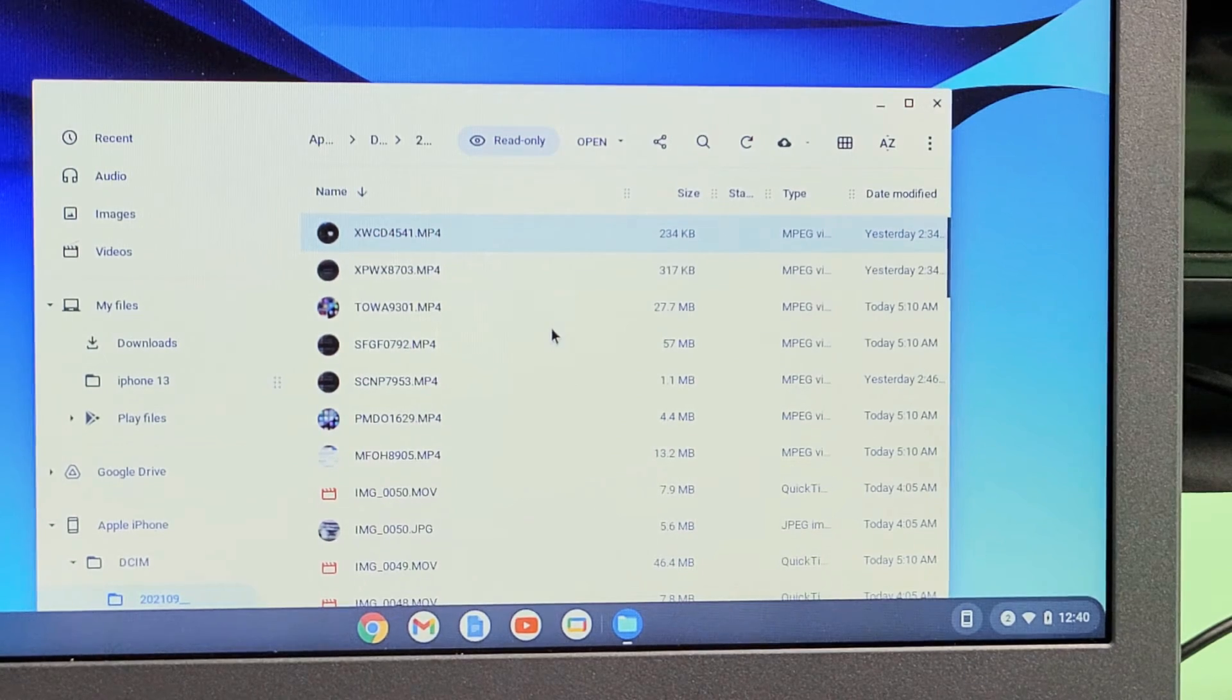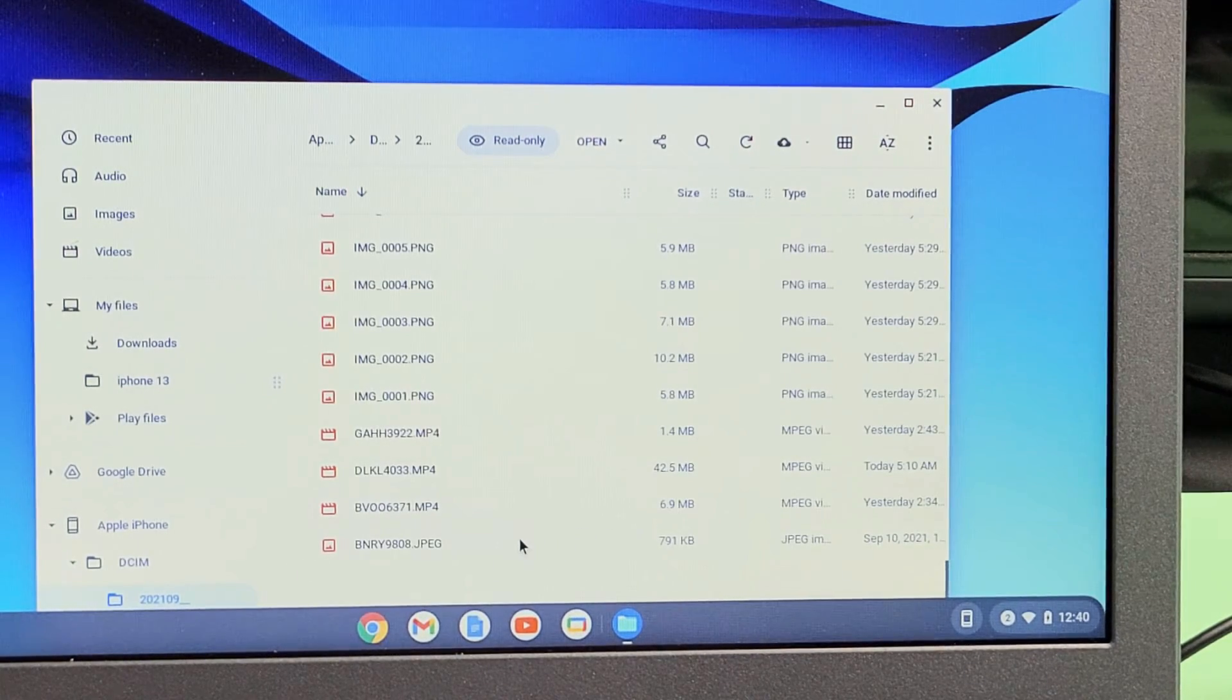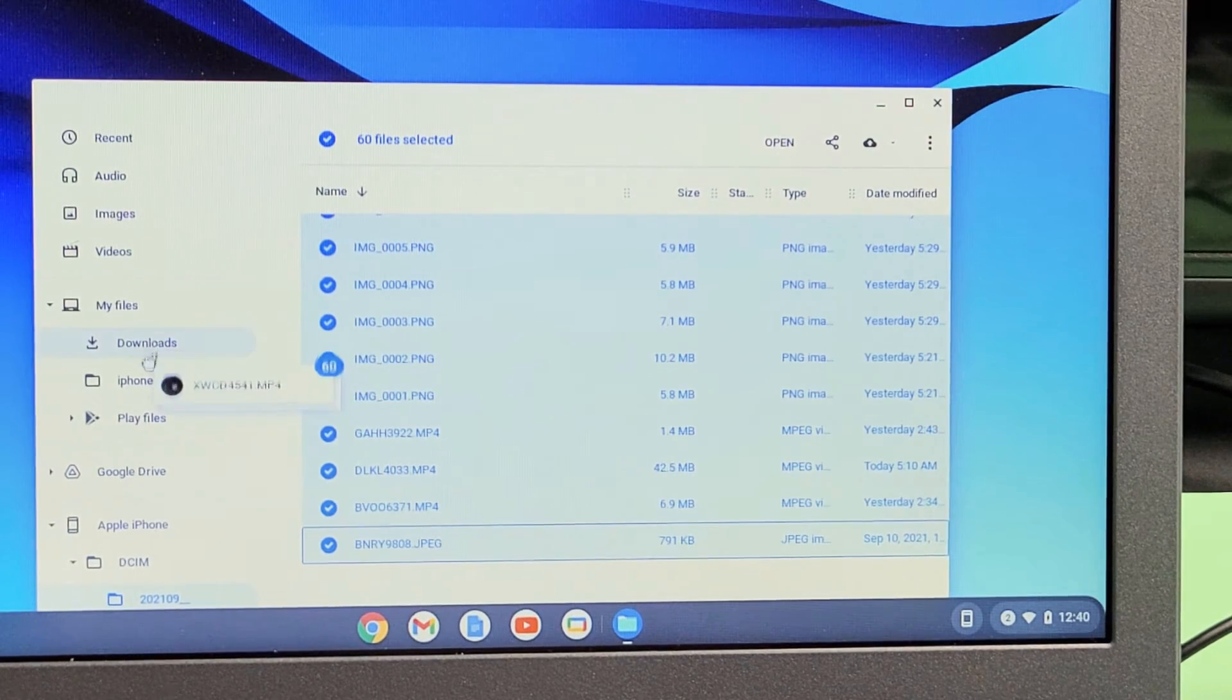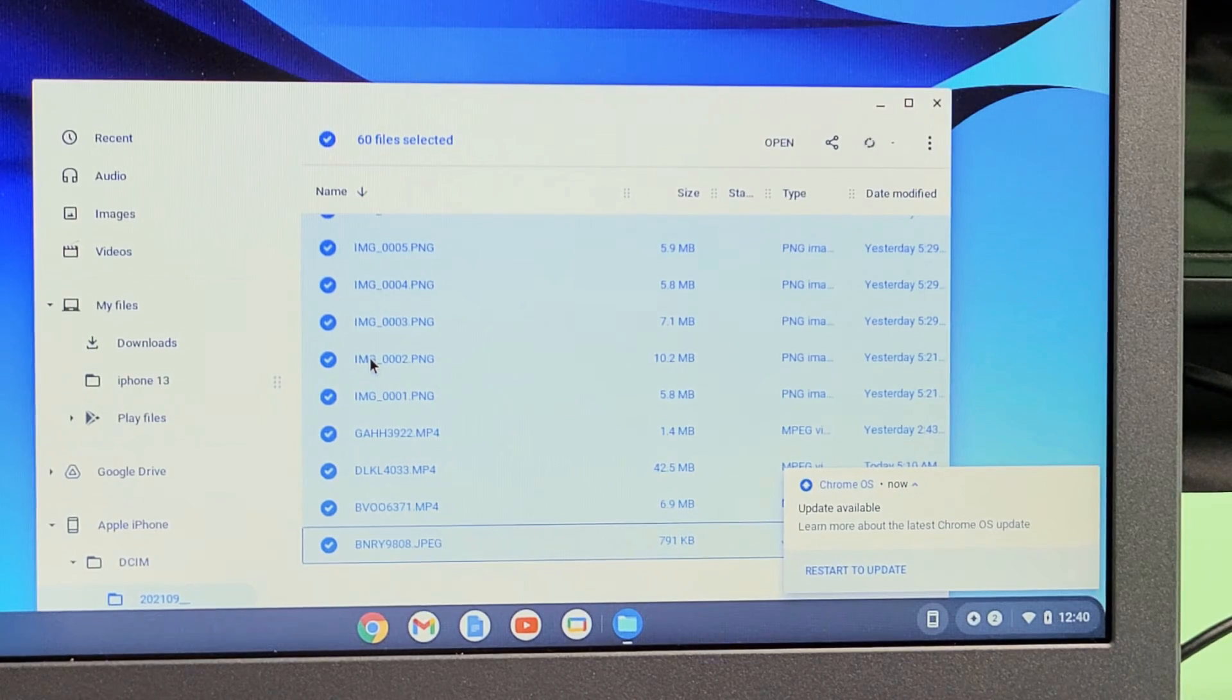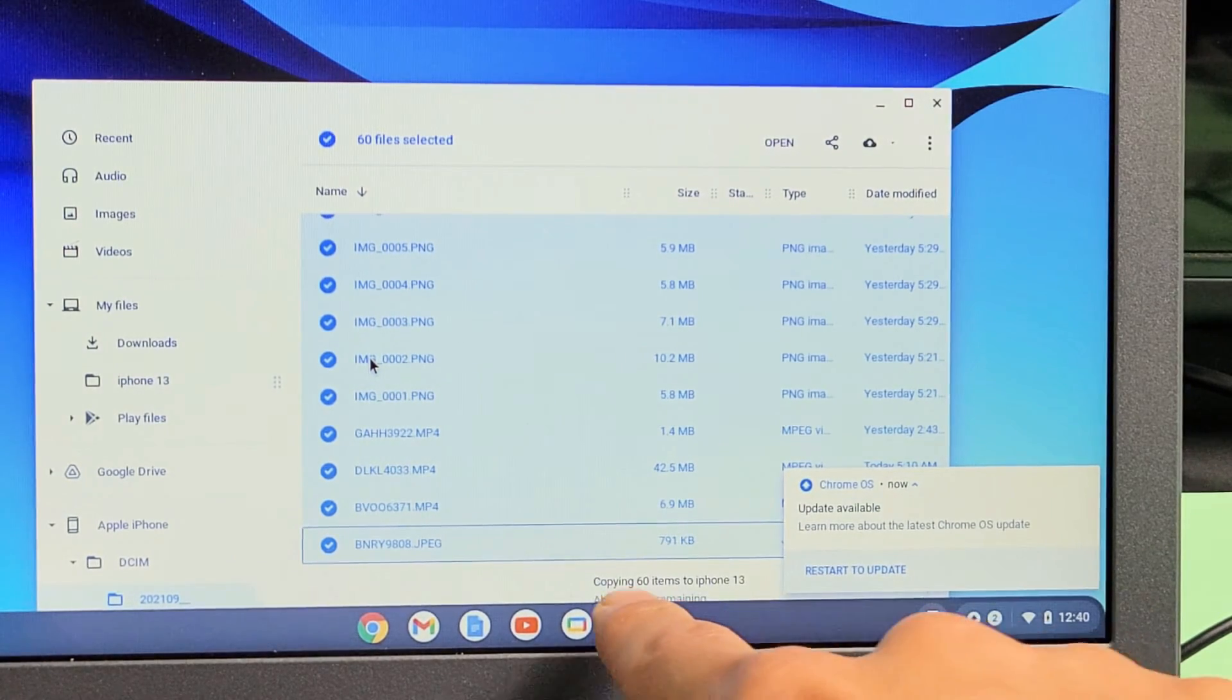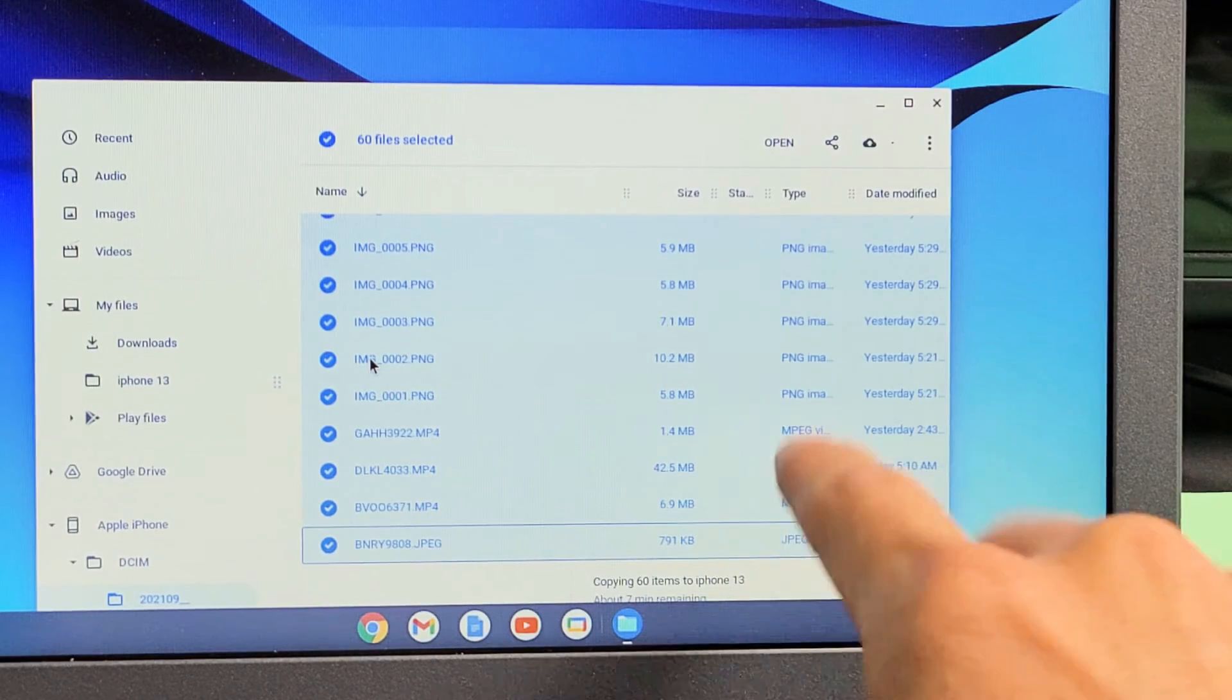Let me go ahead and move all of these. So I'm going to highlight all of these, and I'm going to drag and drop to that new folder right here called iPhone 13. I'm going to let it go. Now you can see, give it one second here. You can see it's copying 60 items to iPhone 13 folder down here.